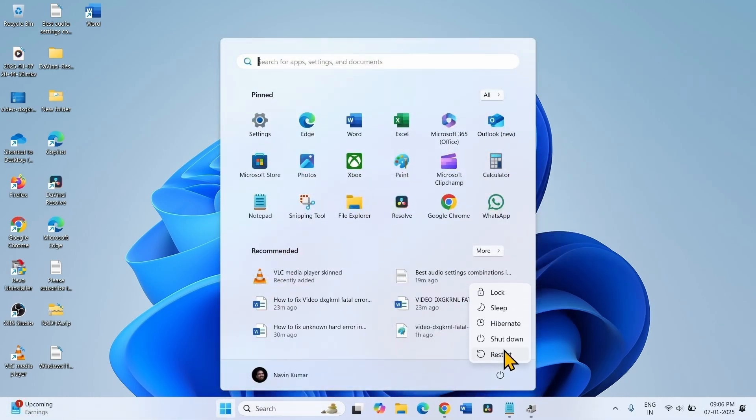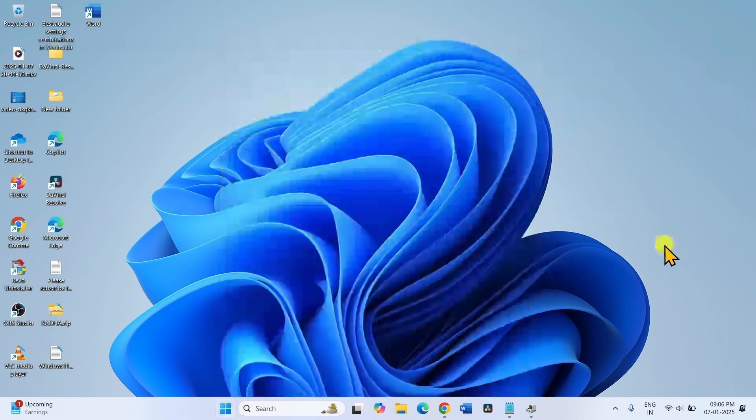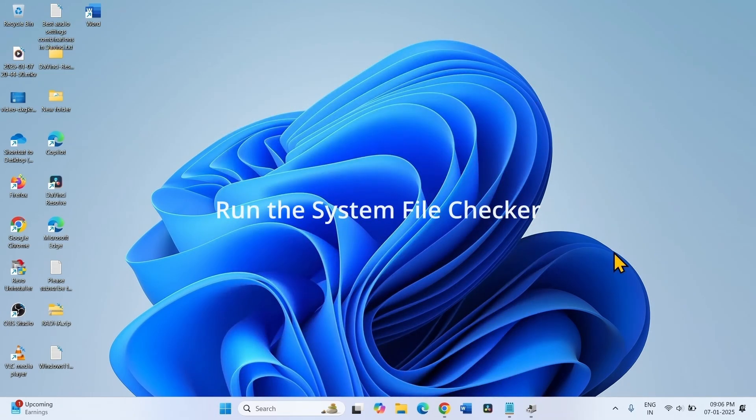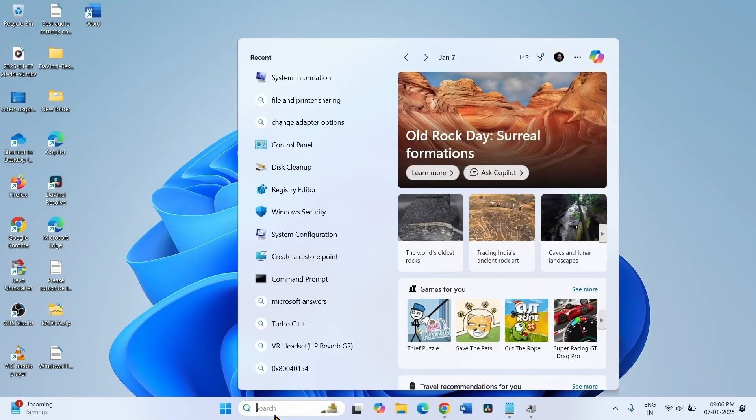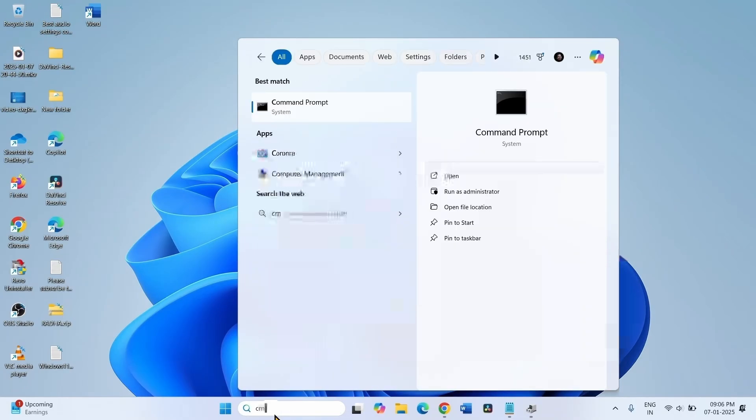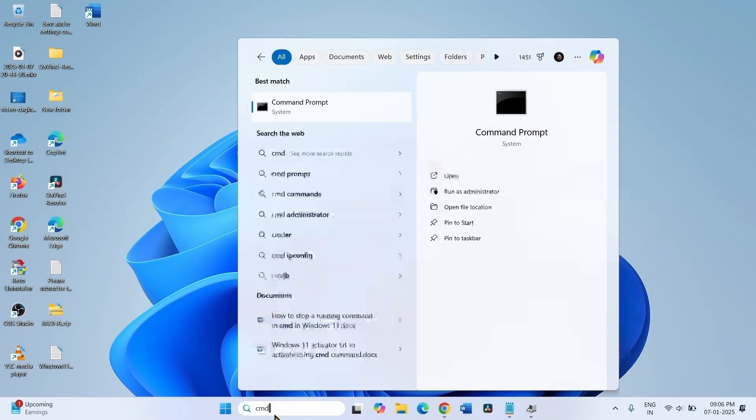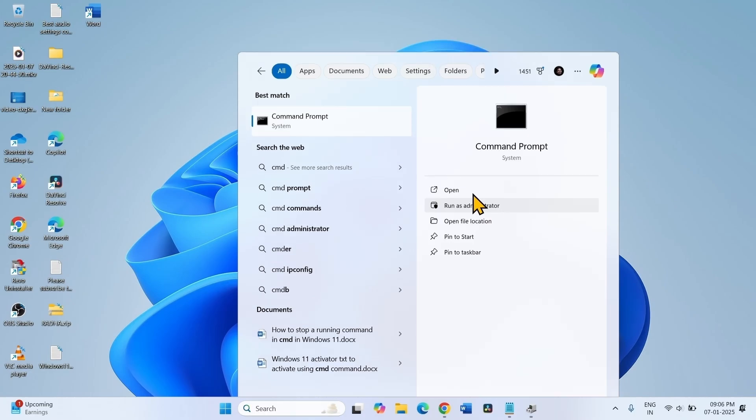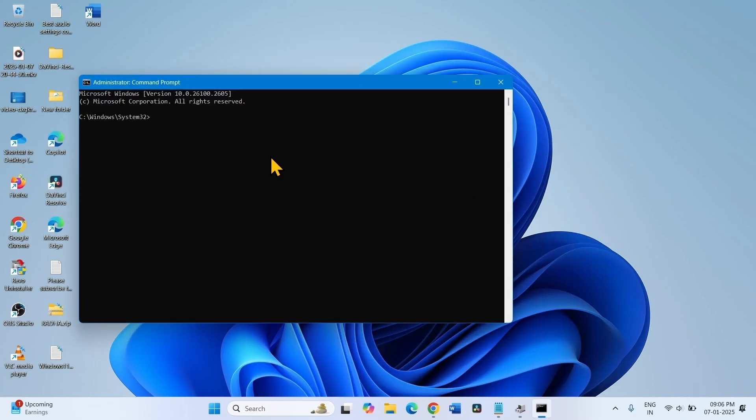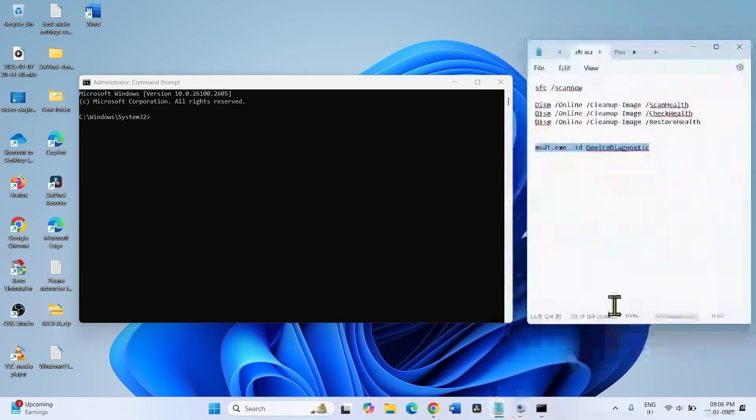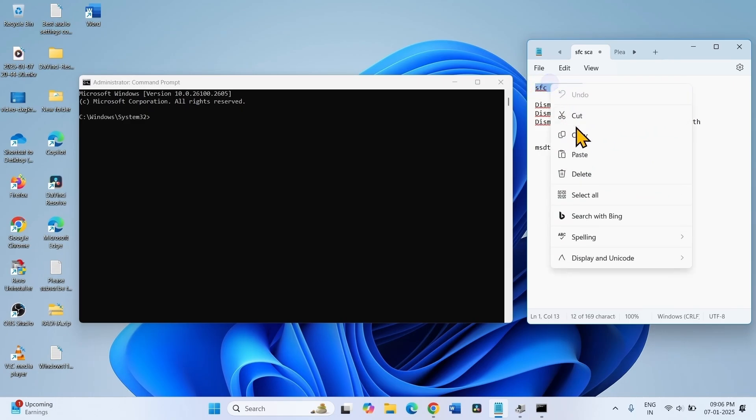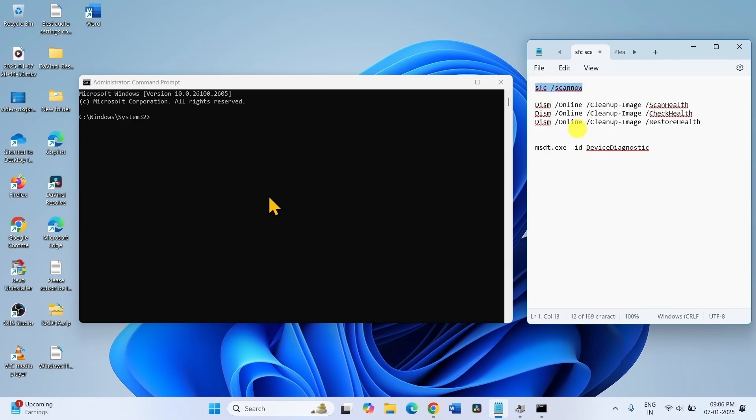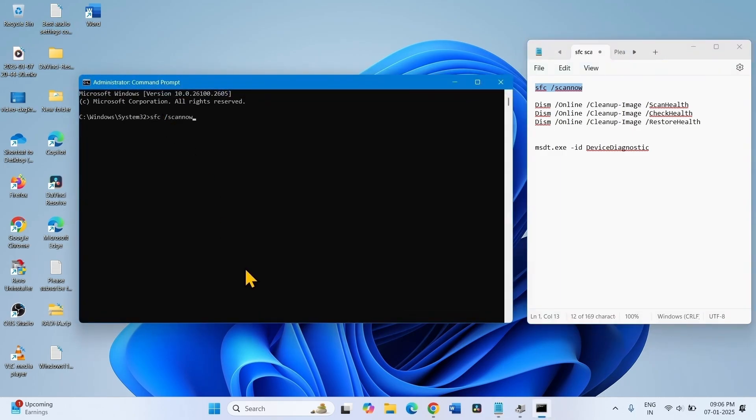The issue should be fixed now. If it is not fixed, then run the system files. Click on Search, type CMD, and select Run as Administrator. Copy SFC scan now from the description, paste into the command prompt, and hit Enter.